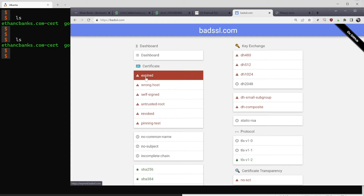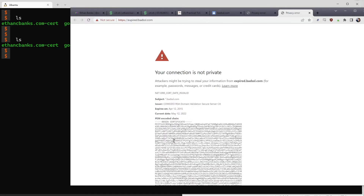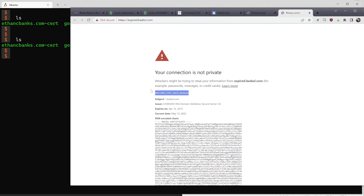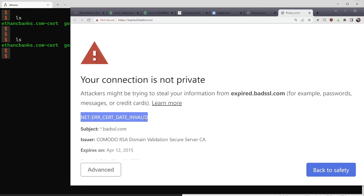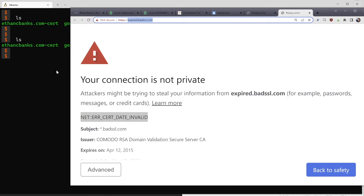badssl.com has a bunch of problematic certificate examples — we won't look at all of them, just the most relevant ones you'd encounter when troubleshooting SSL in the real world. We'll start with an expired certificate. If I click on it, Chrome errors out, which is what we want. It even showed us the certificate error saying the date is invalid. Let's recreate the connection to expired.badssl.com ourselves and verify this using OpenSSL.